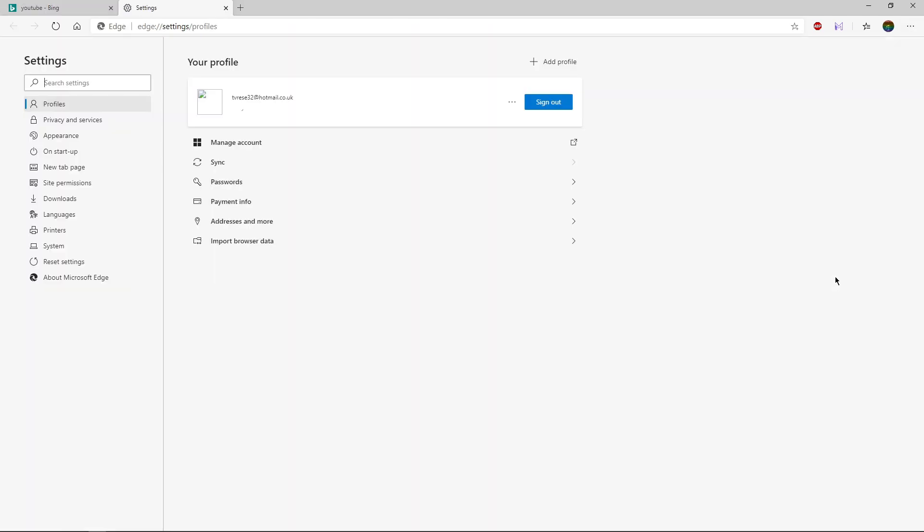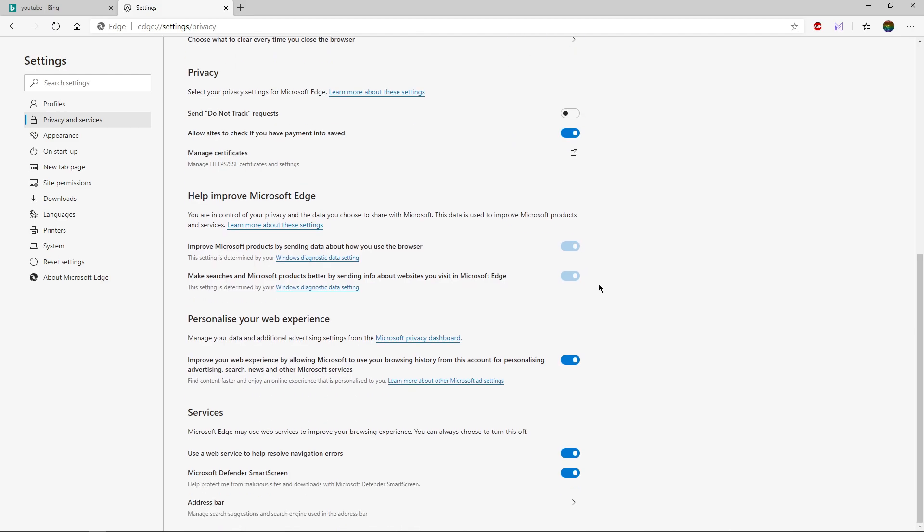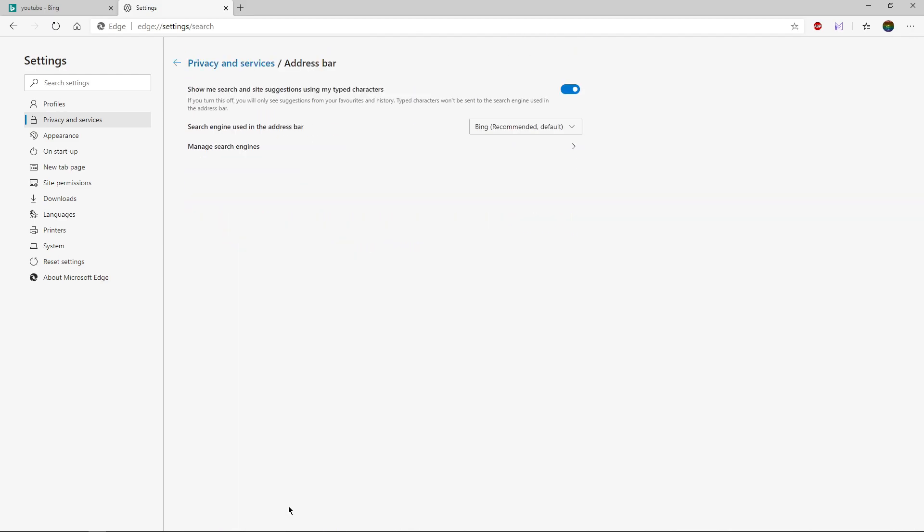to your settings. Once the settings have loaded up, you go to Privacy and Services. Once on here, you want to go all the way to the bottom where it says Address Bar and click on Address Bar.